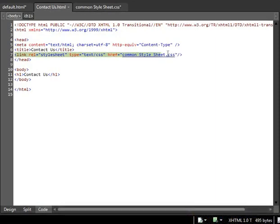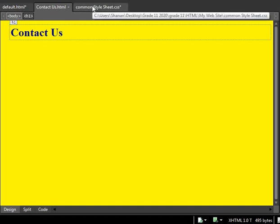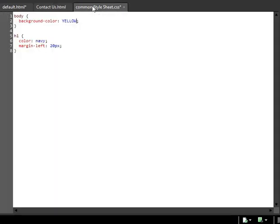Now even if I go to the contact form, here too I have the link references. And even if I go to the design view, you will see the yellow within no time. It has changed.